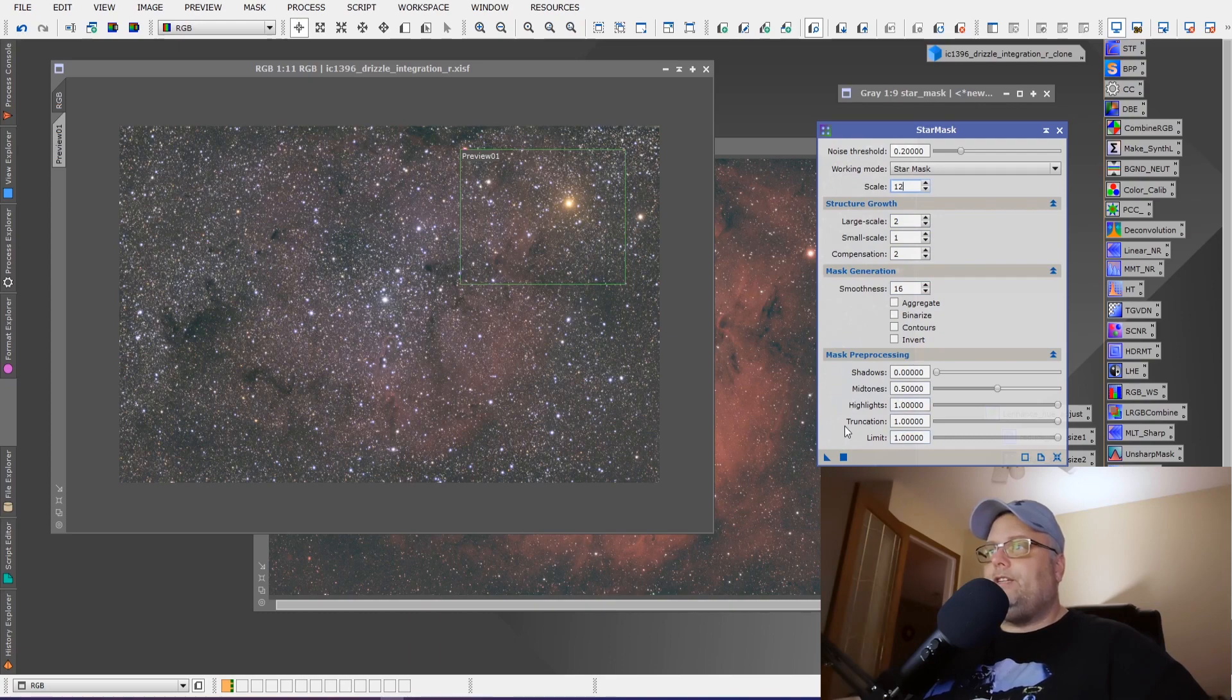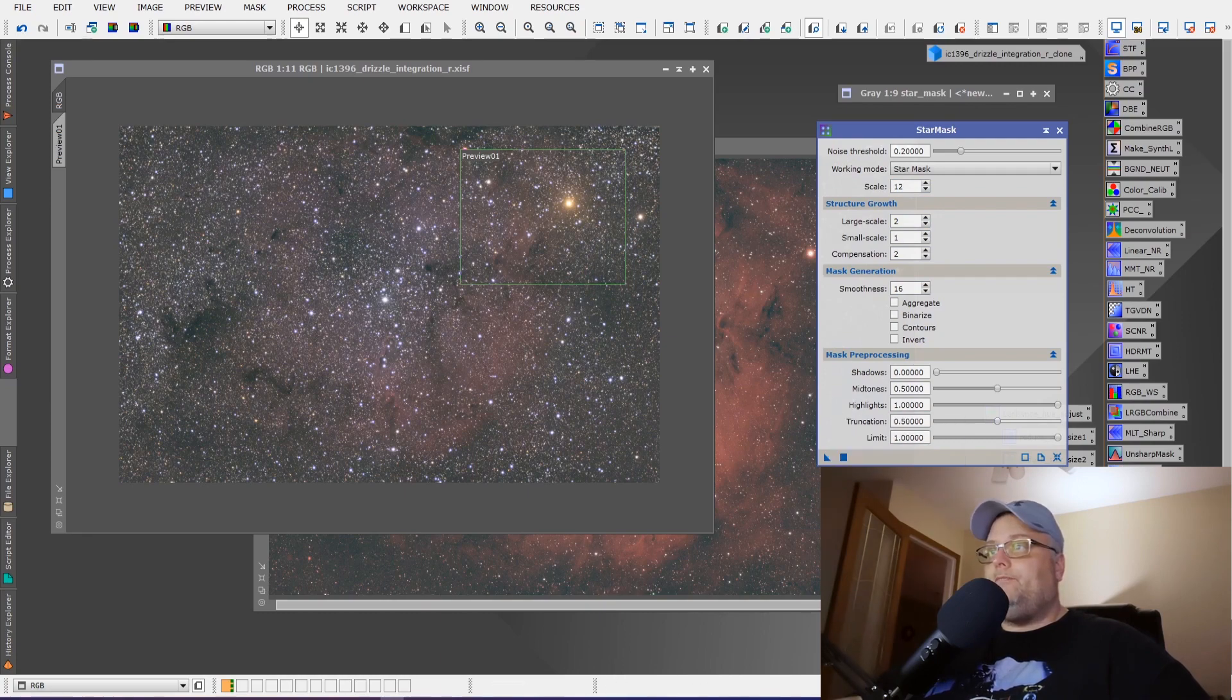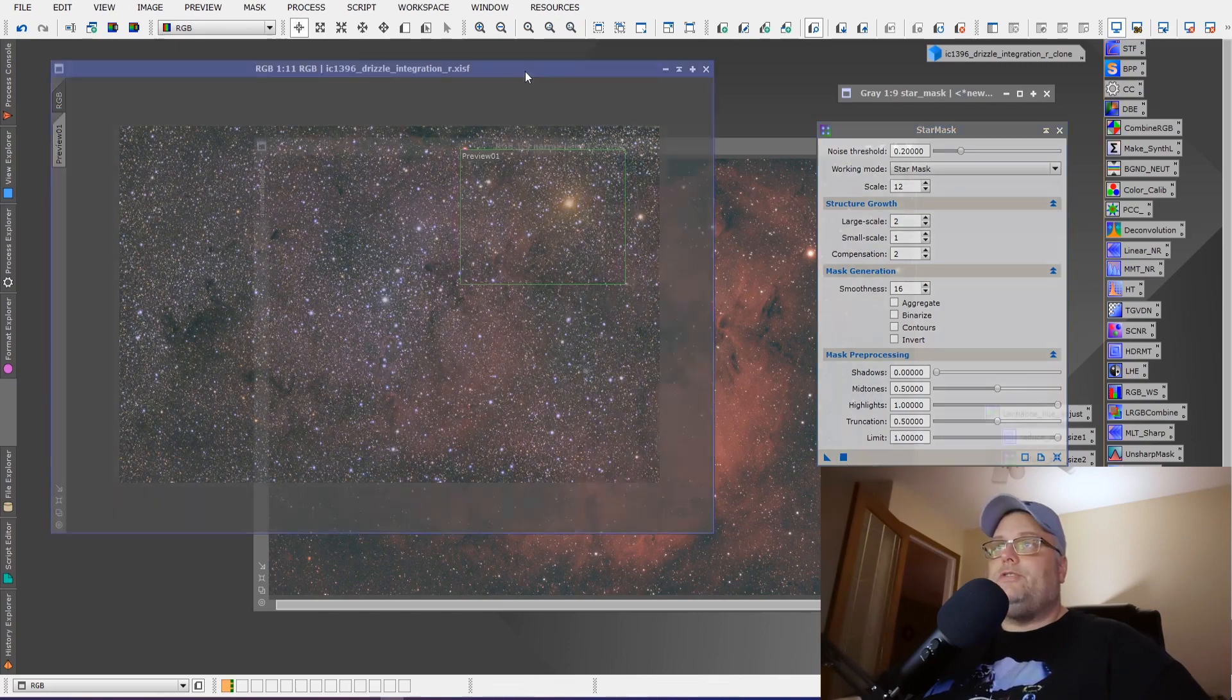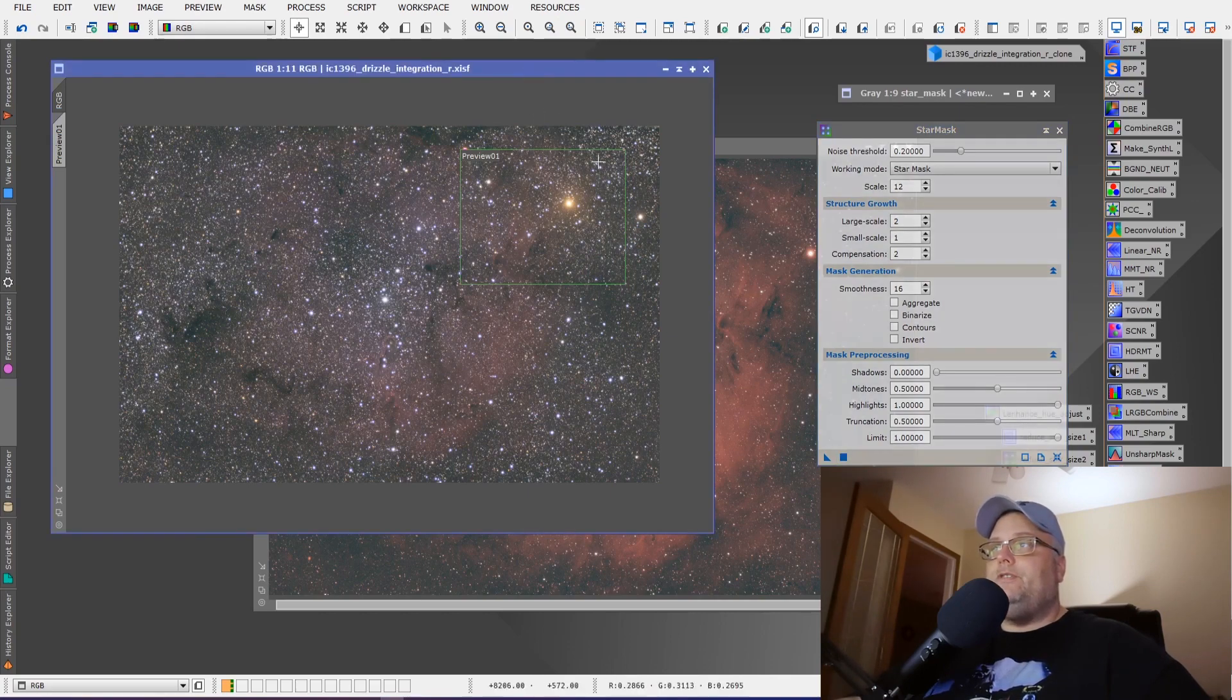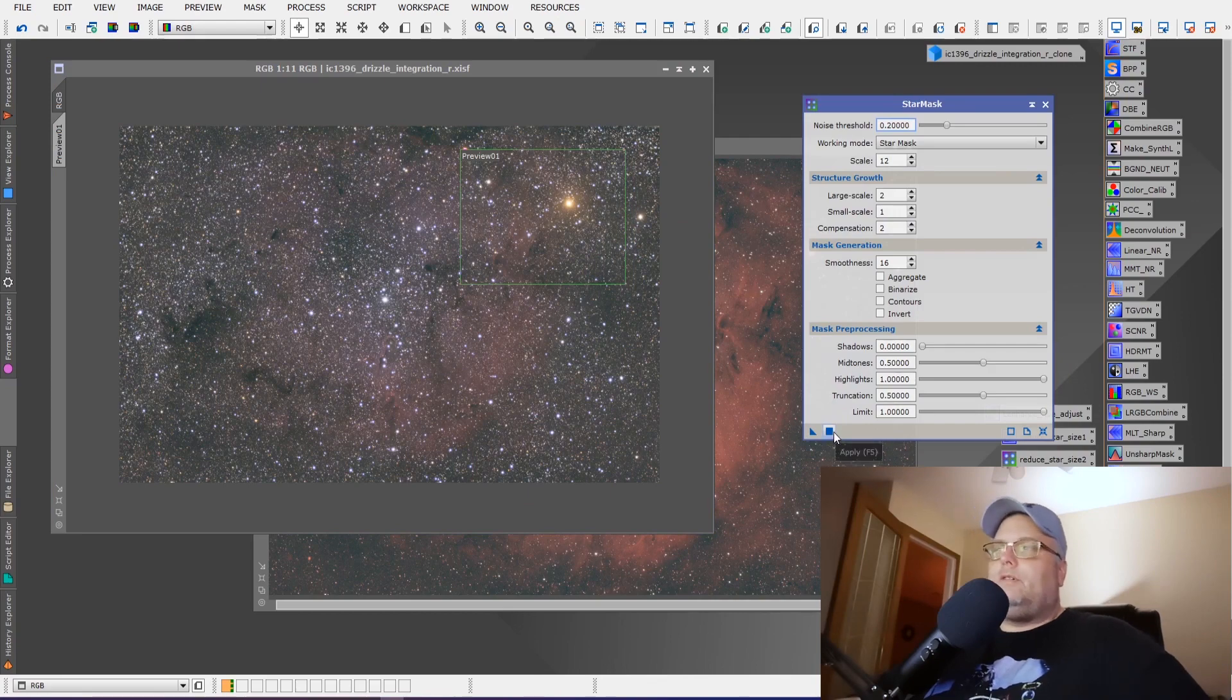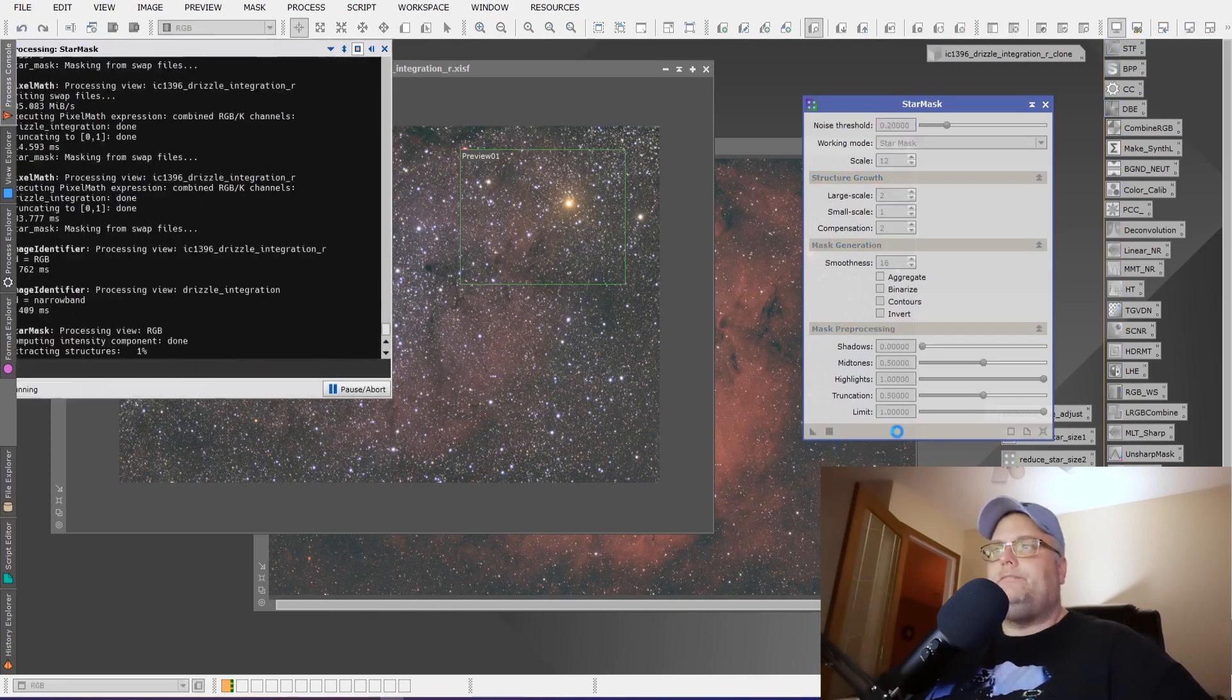The only thing we're going to change down here is truncation and we're going to drop it to 0.5. So now you're going to create that mask and you can create the mask simply by making sure that your RGB image is selected and then you can click apply and you'll be able to have PixInsight create the star mask for you. So let's do that.